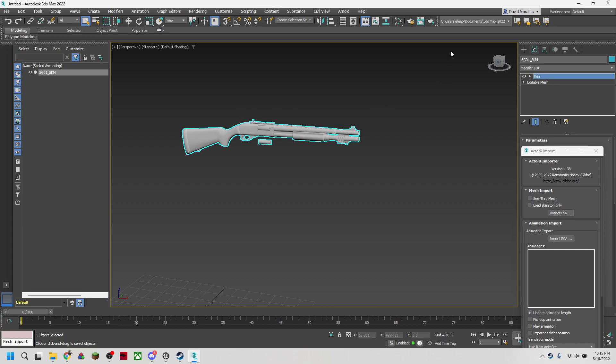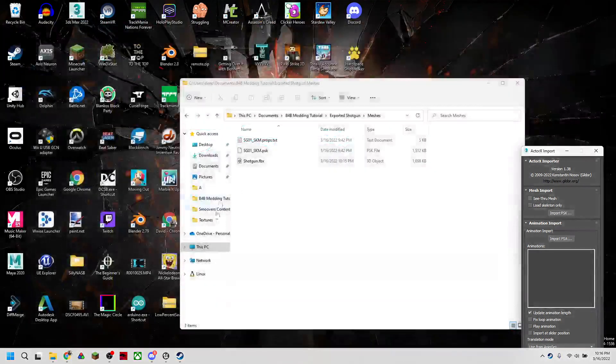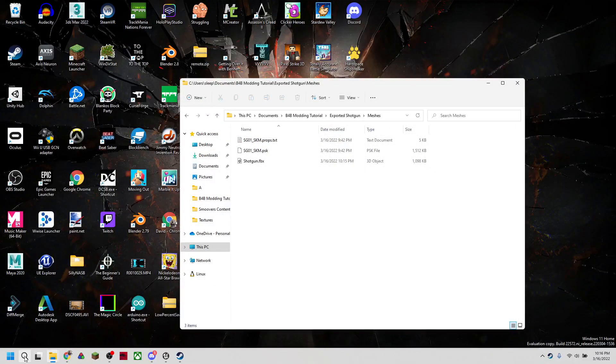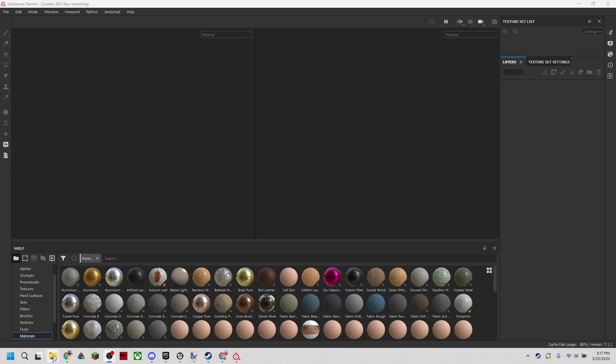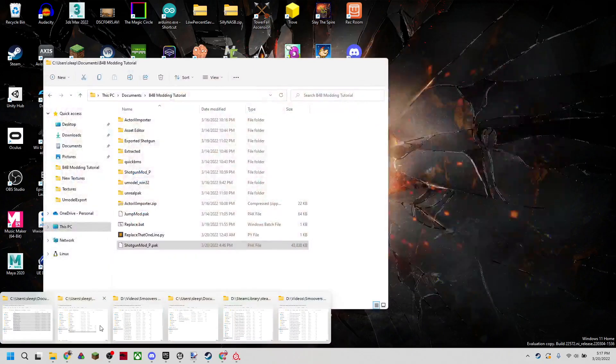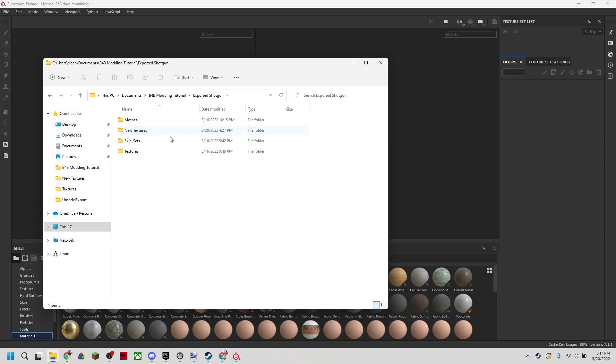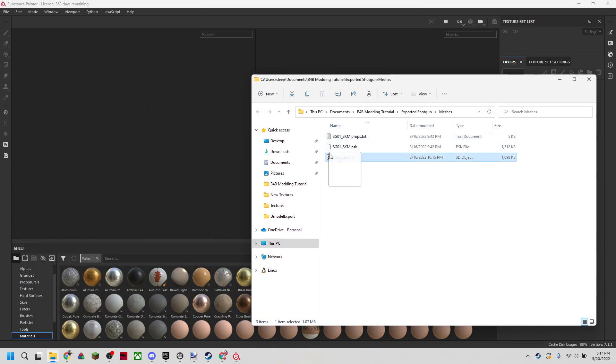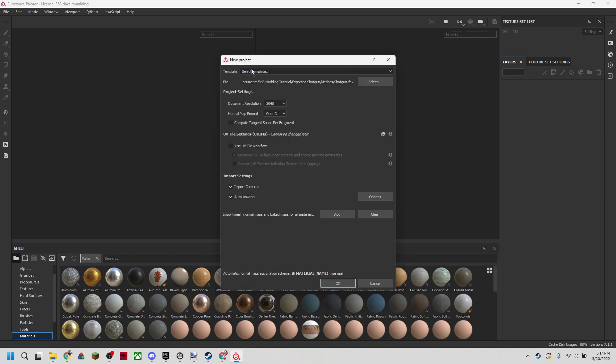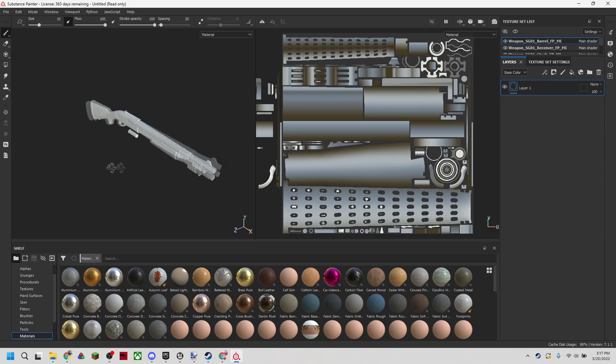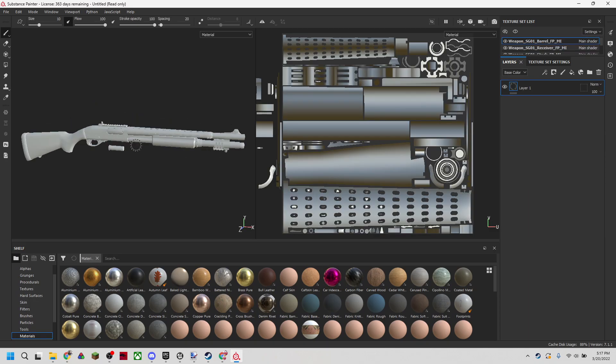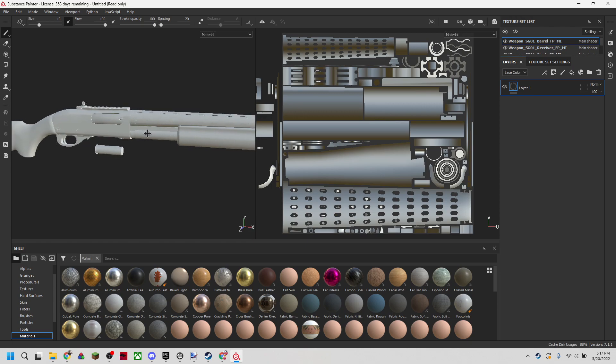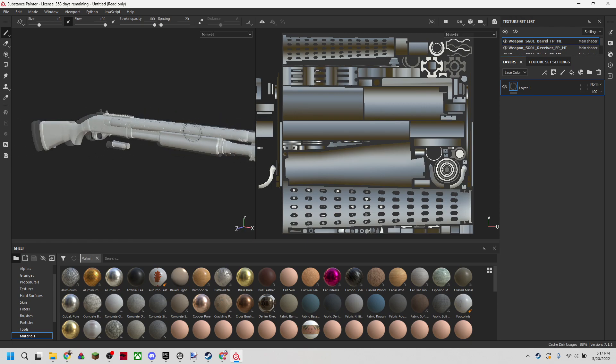Now we have that exported. We're going to again need to go into another software called Substance Painter. Now that we have Substance Painter open, we're going to go ahead and drag our shotgun FBX into the working window and we can just go ahead and hit open. Our shotgun will pop up on the left and the corresponding UV map will be on the right.